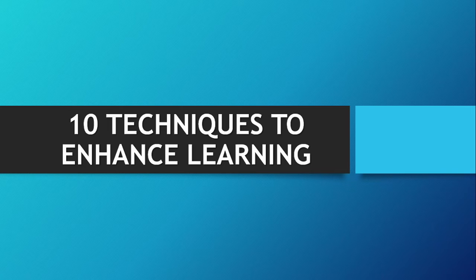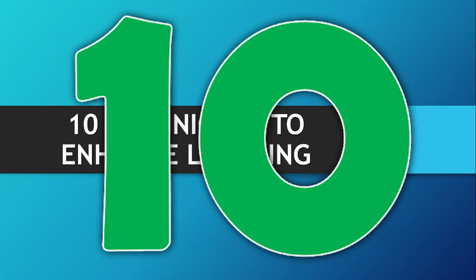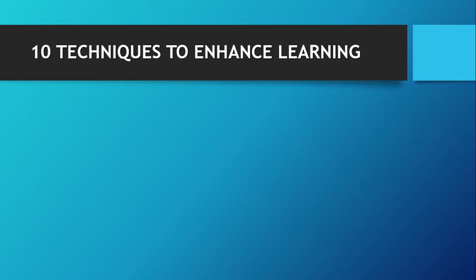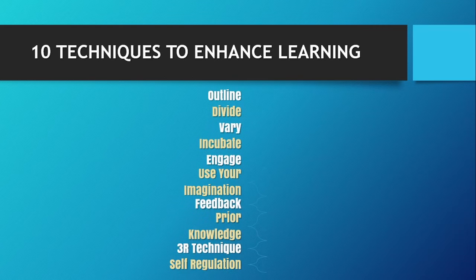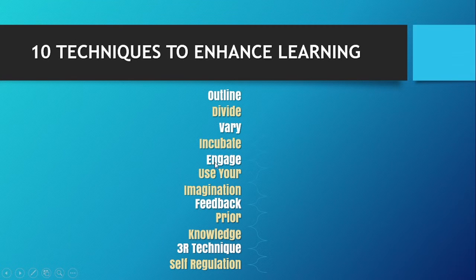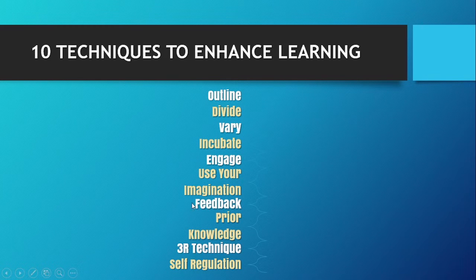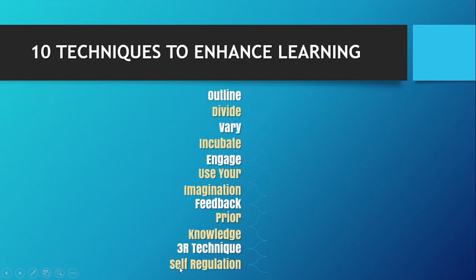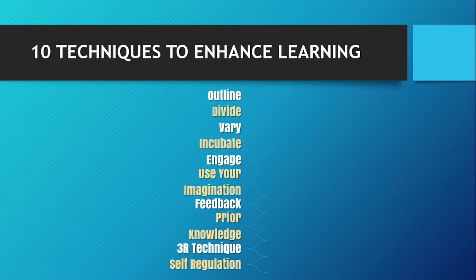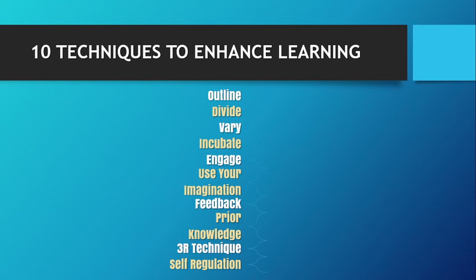So let me share with you the 10 techniques to enhance learning. The 10 techniques are: outline, divide, vary, incubate, engage, use your imagination, feedback, prior knowledge, 3R technique, and self-regulation. We will discuss all these in detail. Let's move on to the discussion.